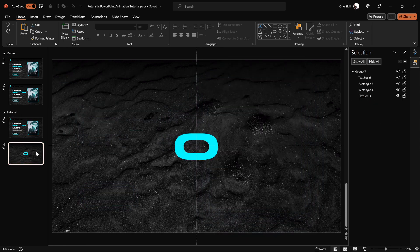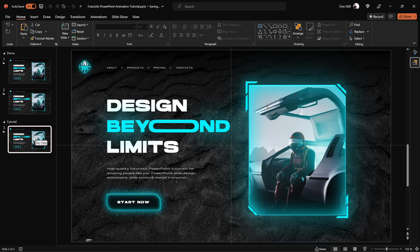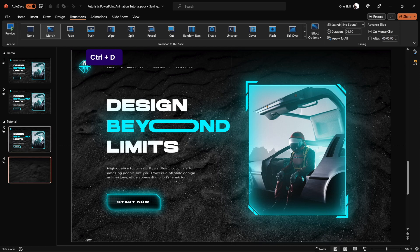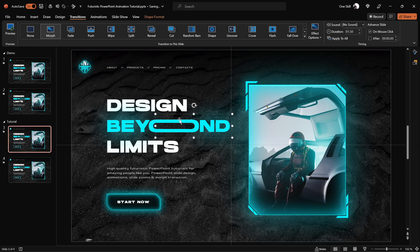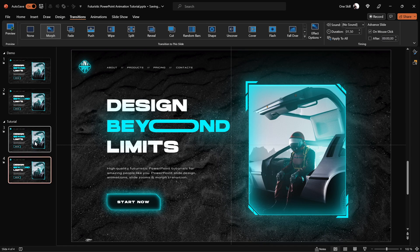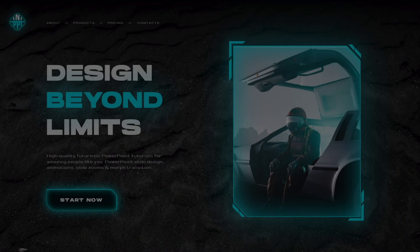Before we continue we can delete the helper slide — we don't need it anymore. Collapse the Selection Pane, then jump into slide transitions and choose Morph transition. For the duration I'm using 1 and a half seconds. Now duplicate our beautiful tutorial slide so we have 2 identical slides in total. On the first slide move the right side of the text to the left so it looks normal, and on the second slide we have the stretched look. Let's give it a preview on the full screen.